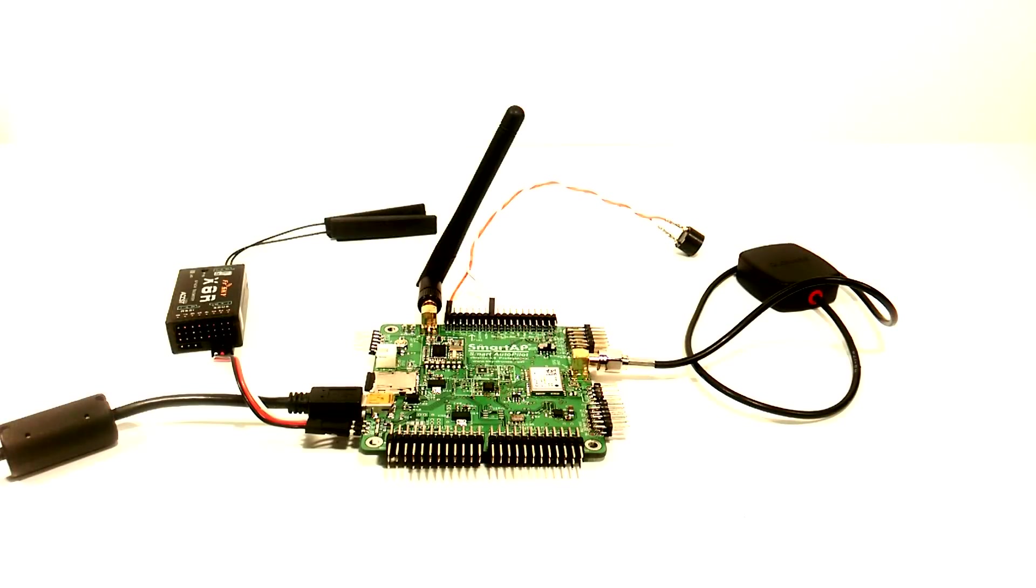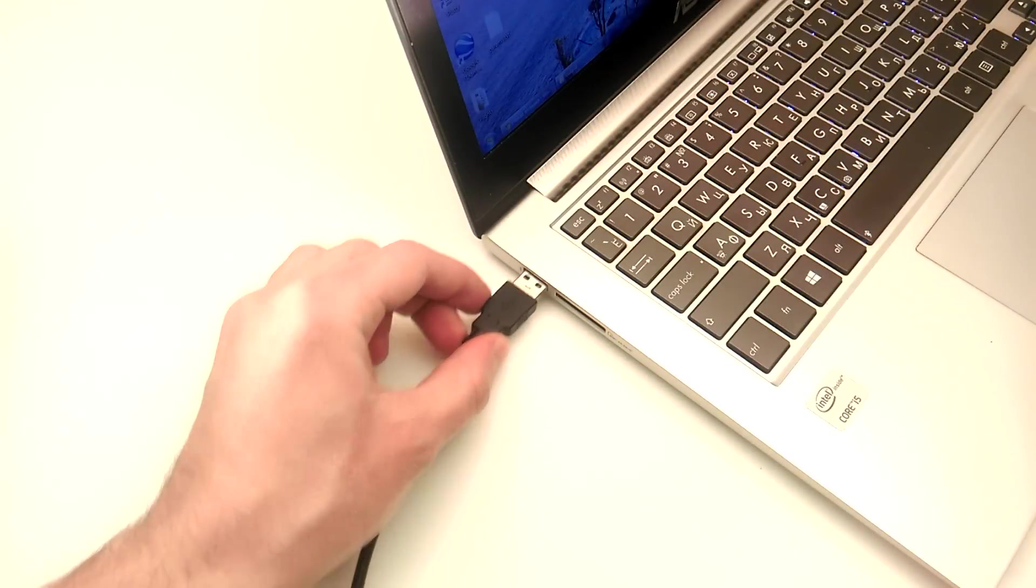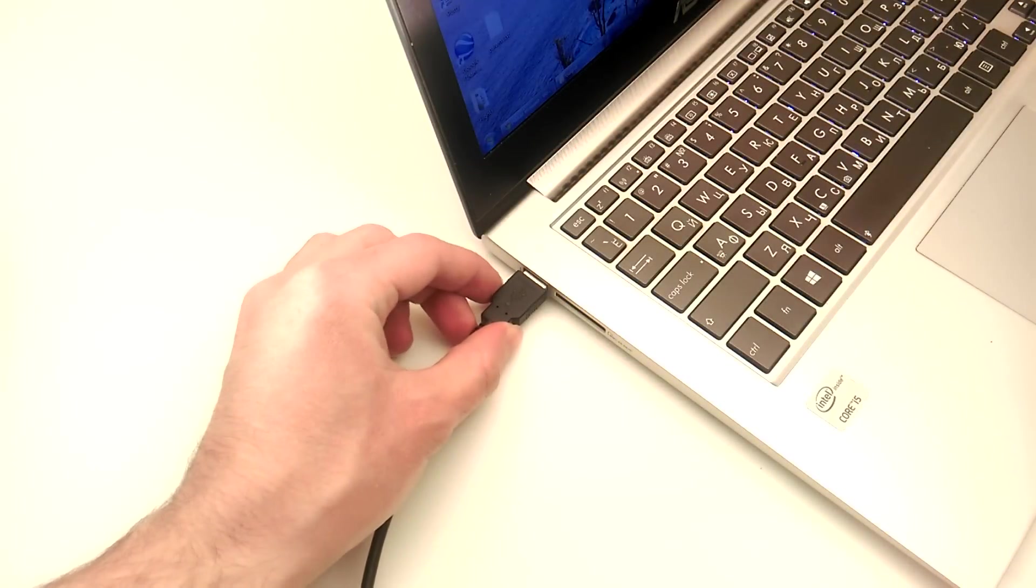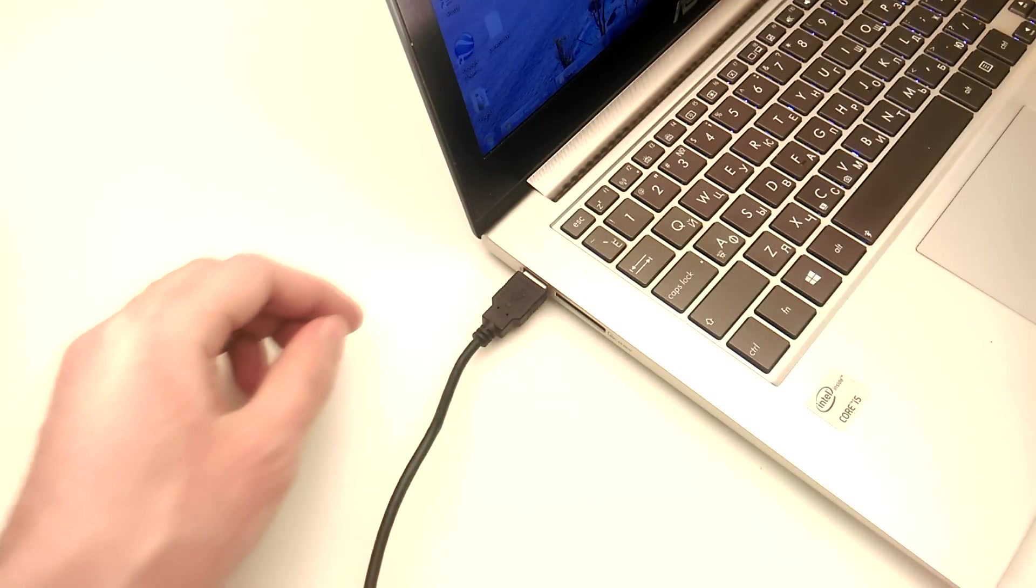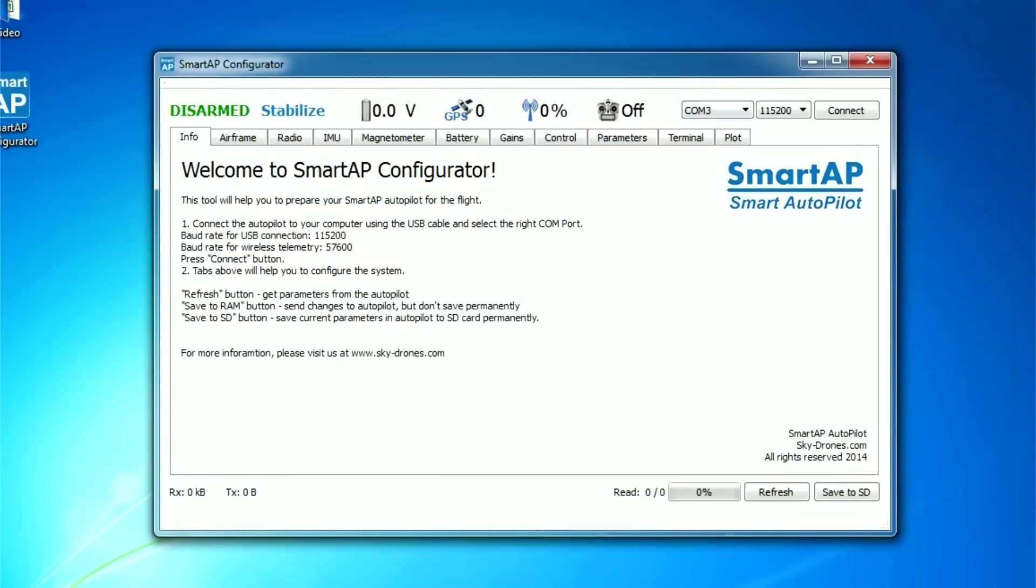Make sure that the USB cable is connected to SmartApp and connected to your computer. You may hear constant beeping. This means that the board is not configured yet. Select your COM port and baud rate and press Connect button.